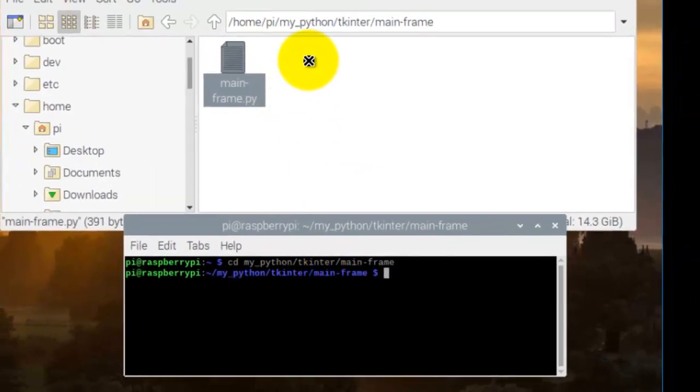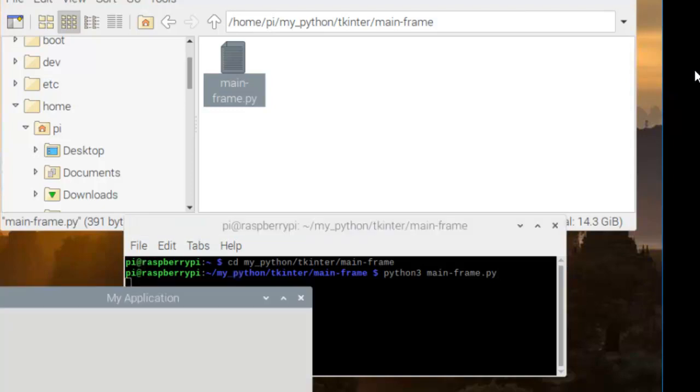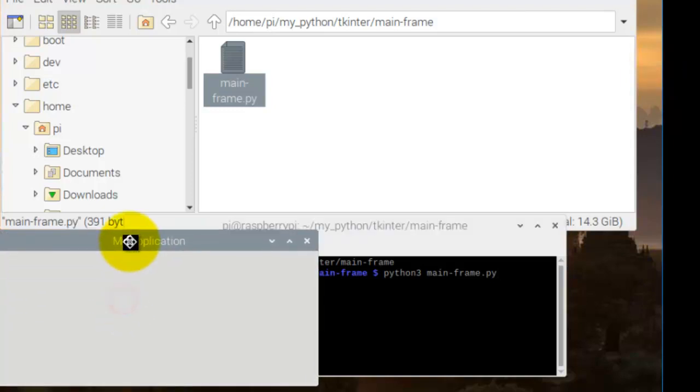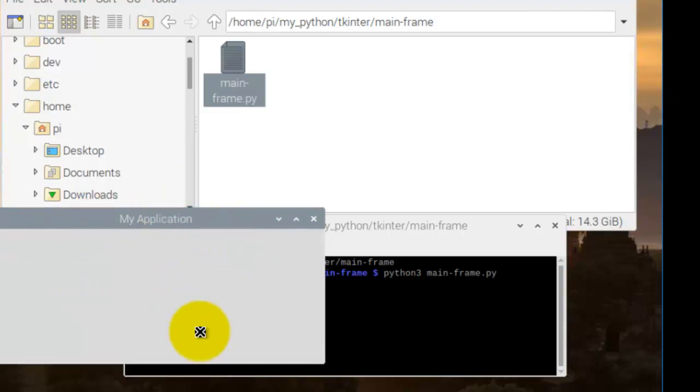Now I'm in this folder here, and then I go python3. Now I'm using python3, and I'll go mainframe.py, and I'm asking it to run it. So I run that, and there it is. That is our first application, which is a window.